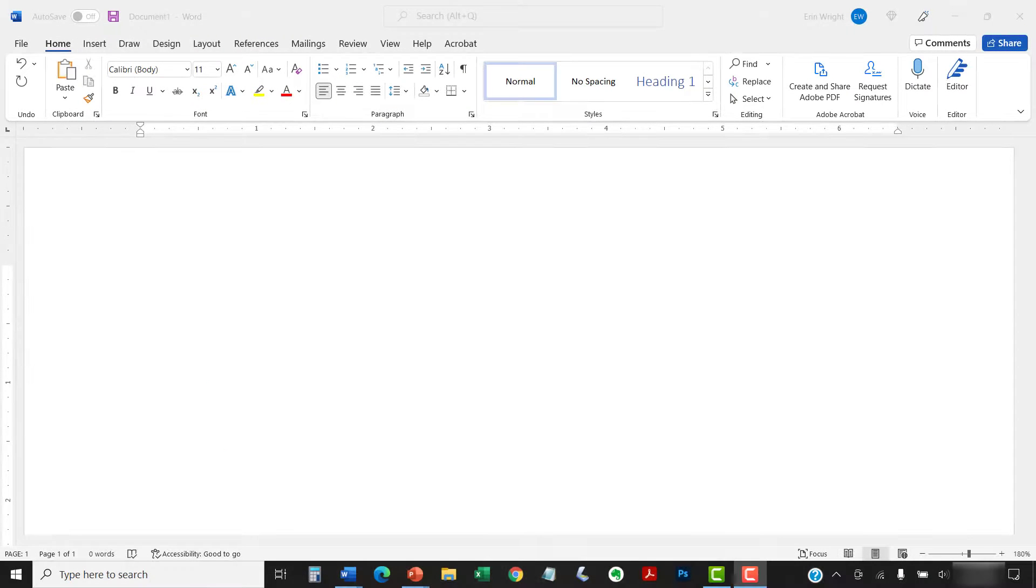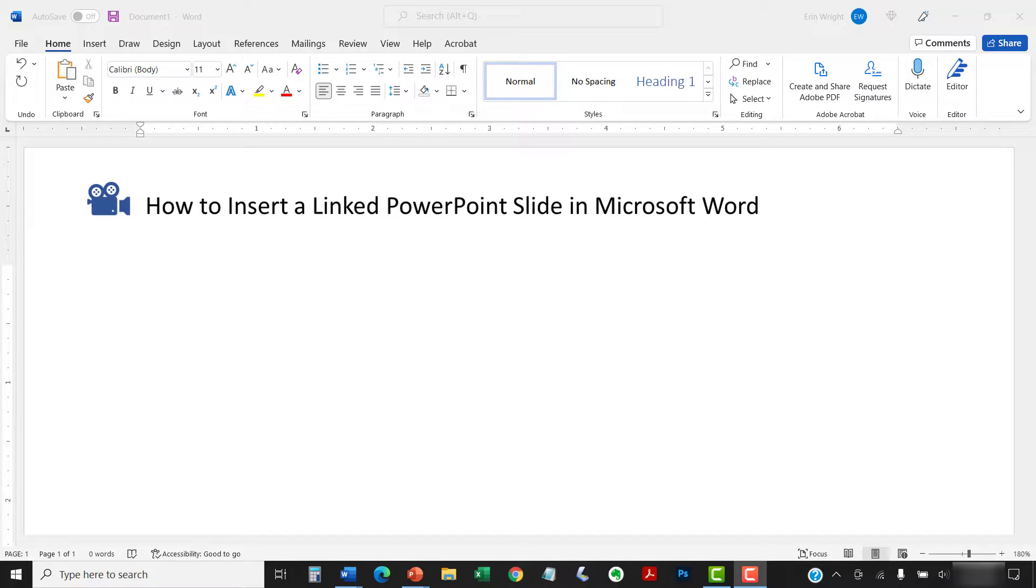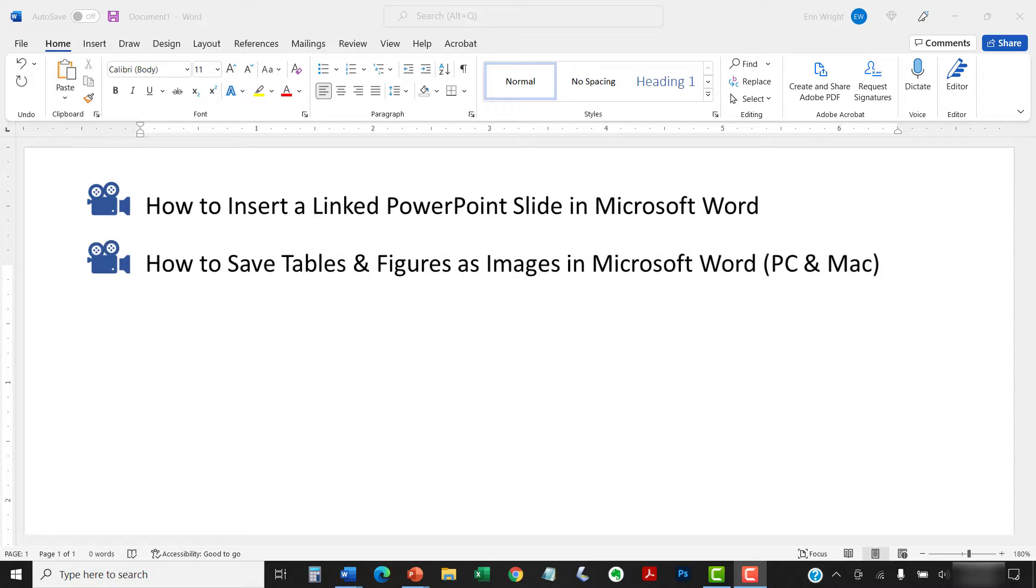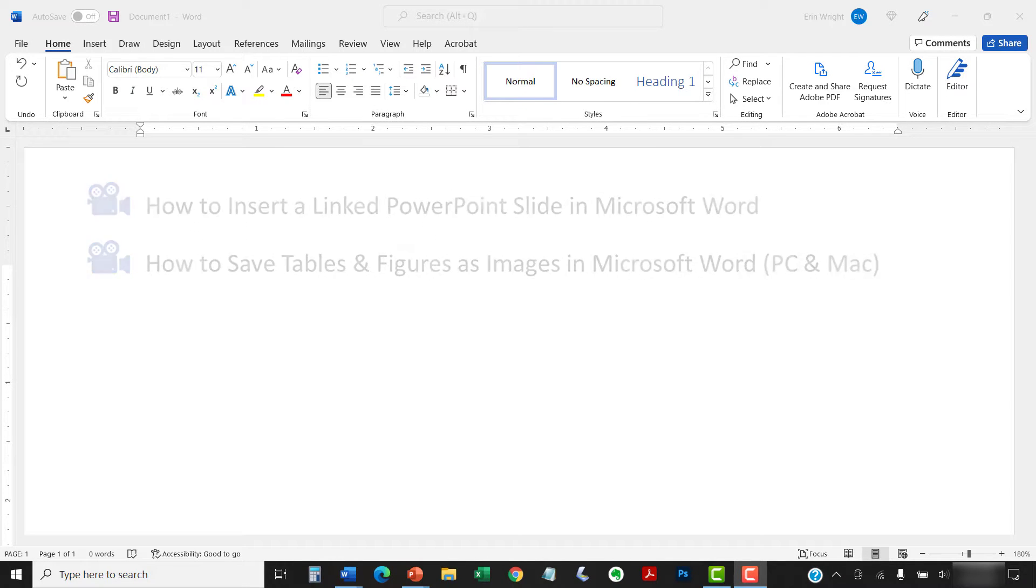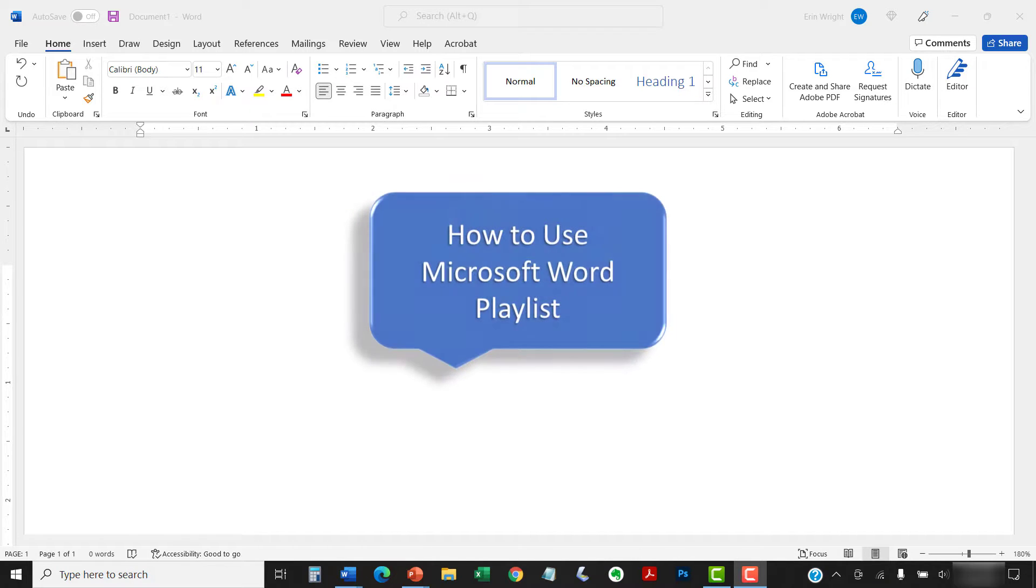I have created many other videos about Microsoft Word, including How to Insert a Linked PowerPoint Slide in Microsoft Word and How to Save Tables and Figures as Images in Microsoft Word. Please see the complete list in the playlist titled How to Use Microsoft Word, which is linked in the description box below.